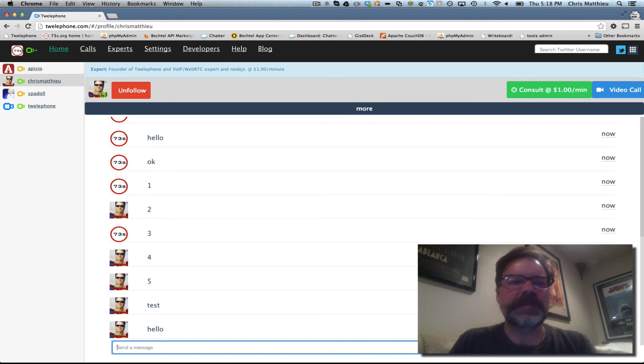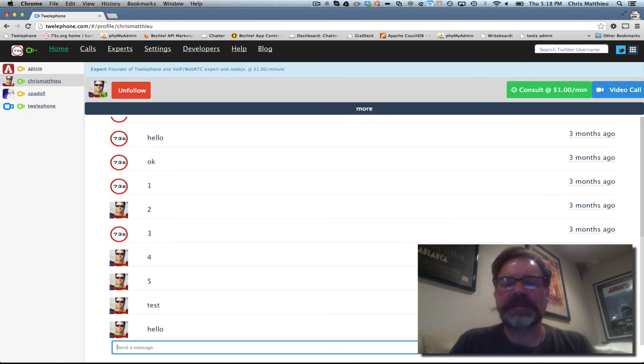So let me know what you think of the new responsive design of Twellaphone and the new full screen video chat. Thanks.